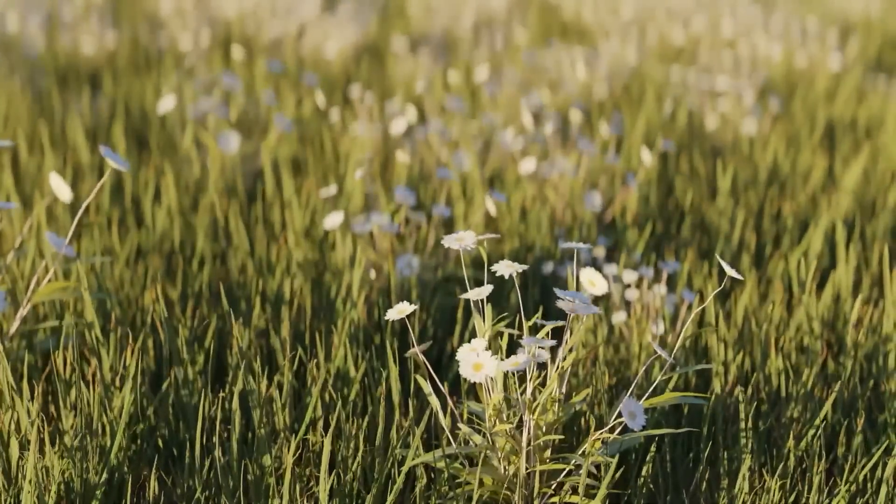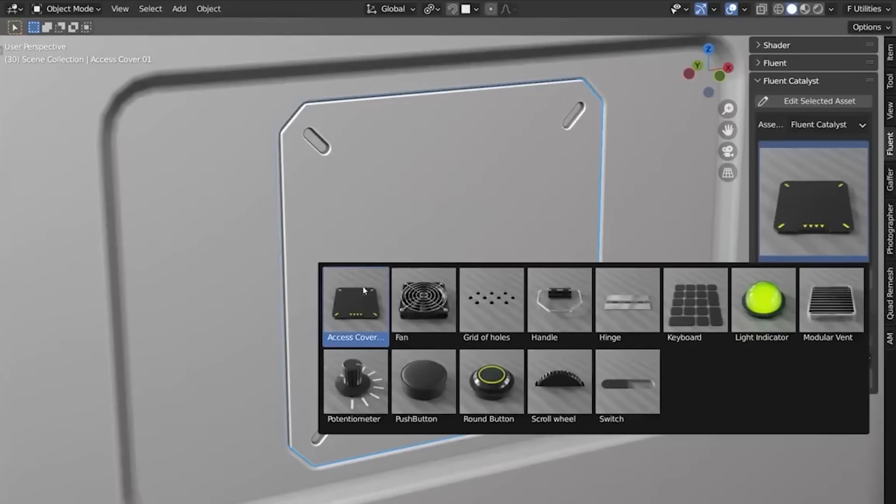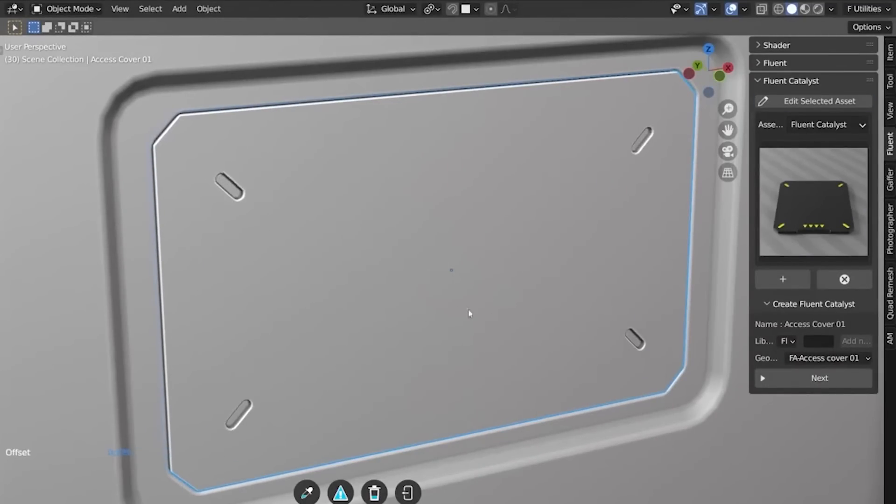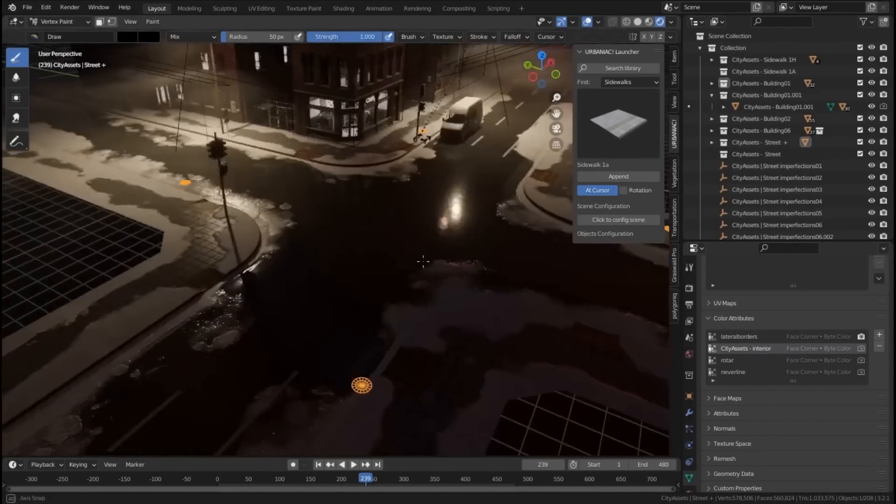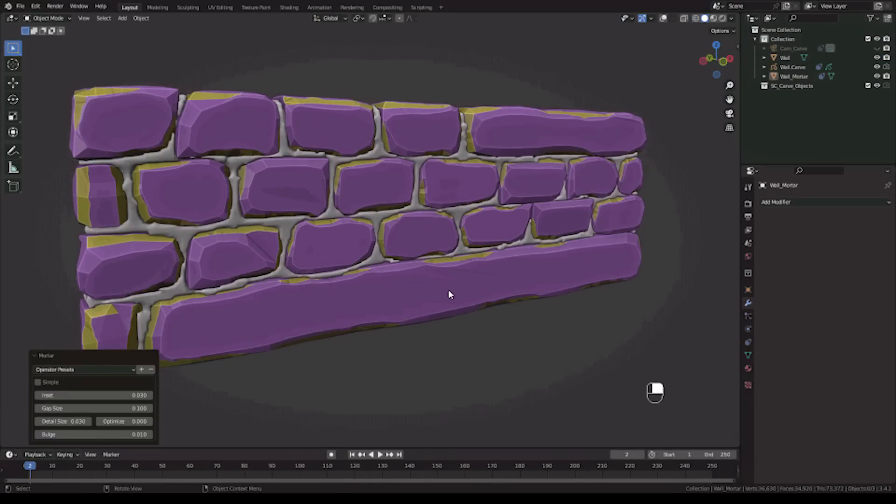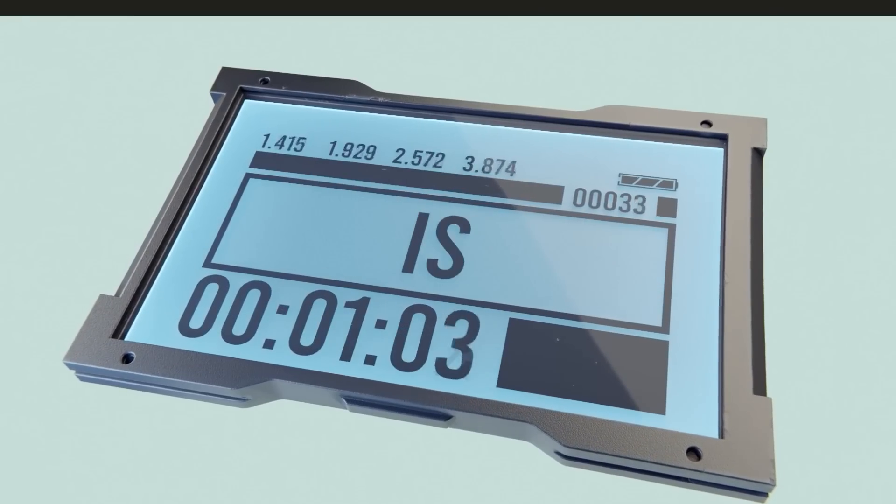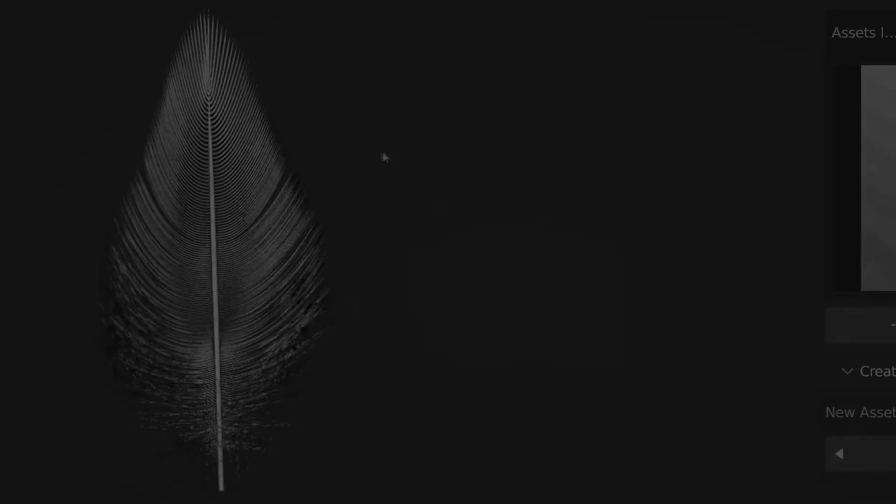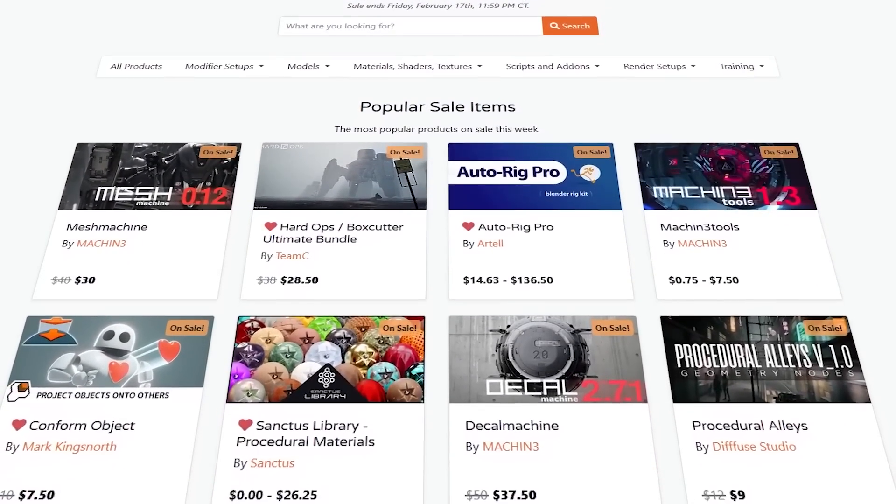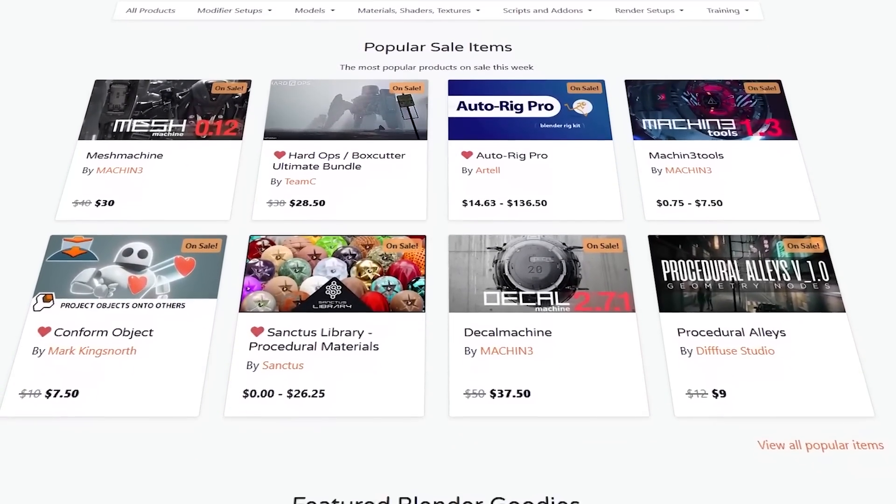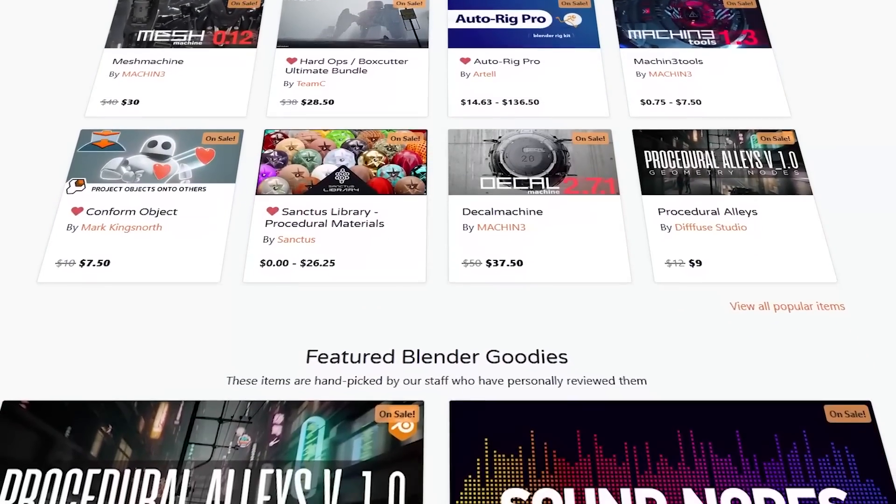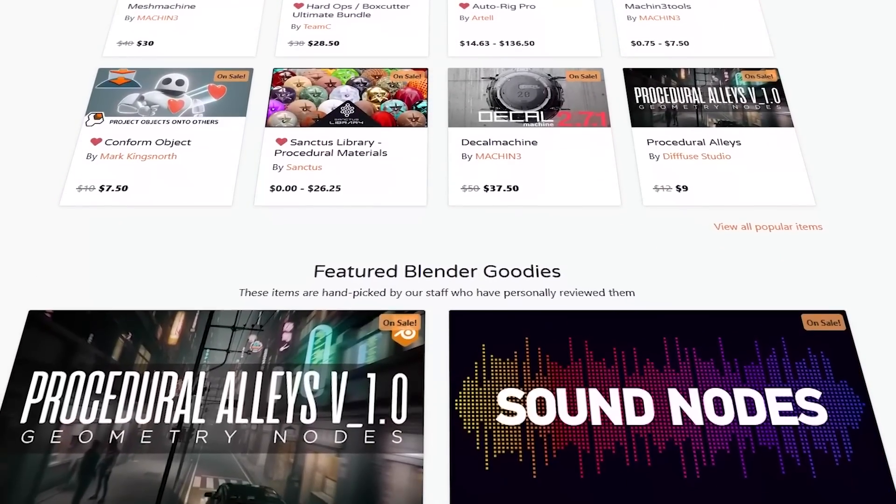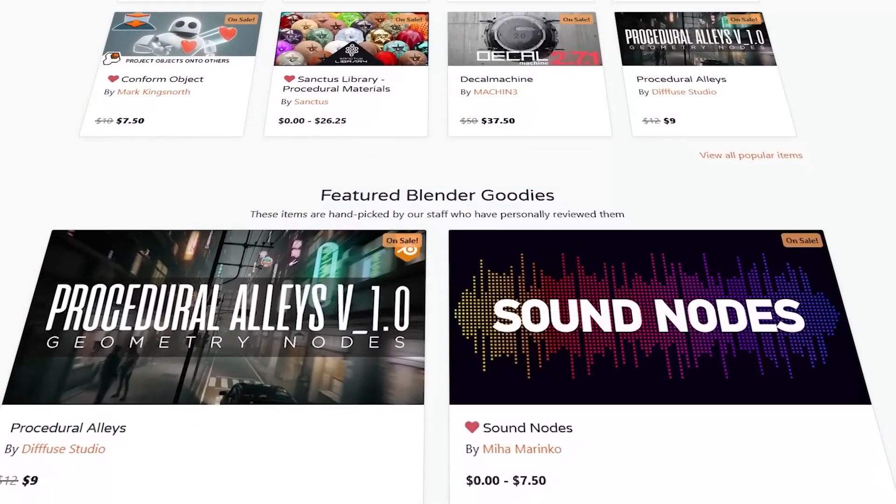In today's video, we're gonna talk about five new Blender add-ons and updates that you probably missed. These include add-ons that can help you create cities with lots of detail, add-ons for creating damage, animated text, and geometry nodes.